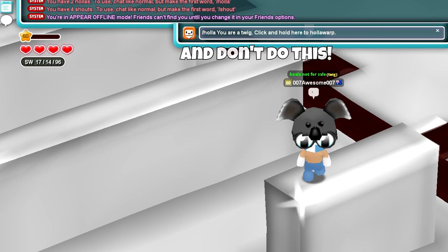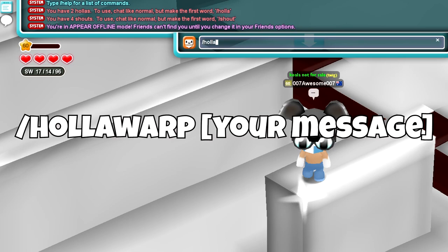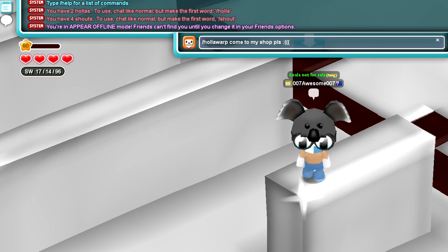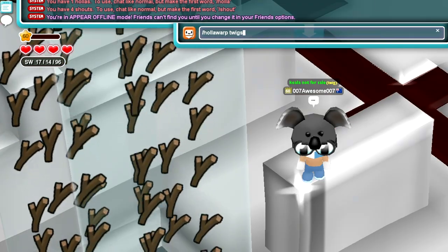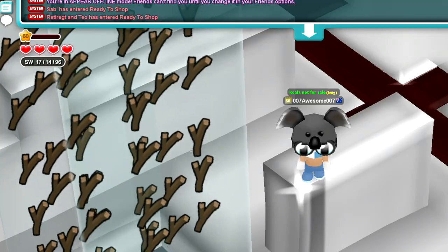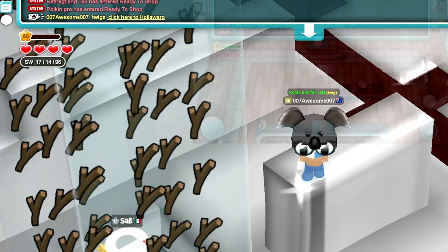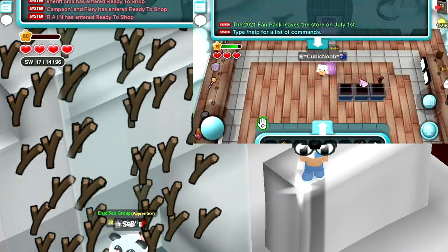If you want people to come to the realm that you are currently in, you can do slash holowarp. This puts a 'click here to holowarp' at the end of your message that people who see it can click to come visit your shop or the realm that you're in.